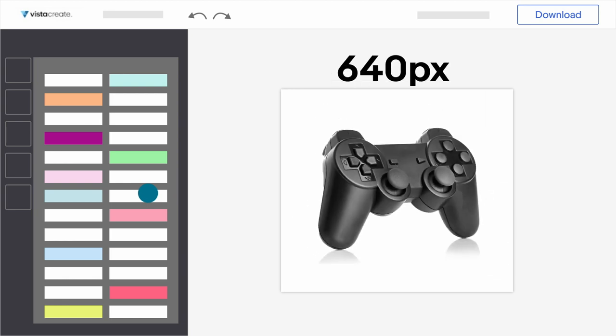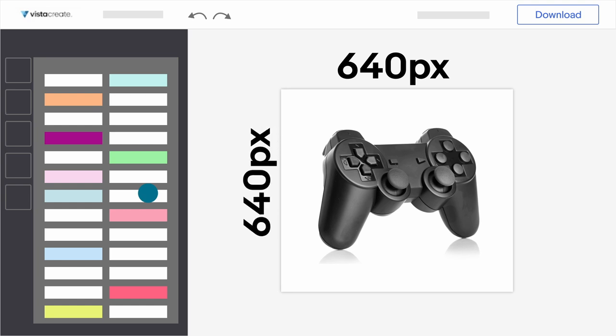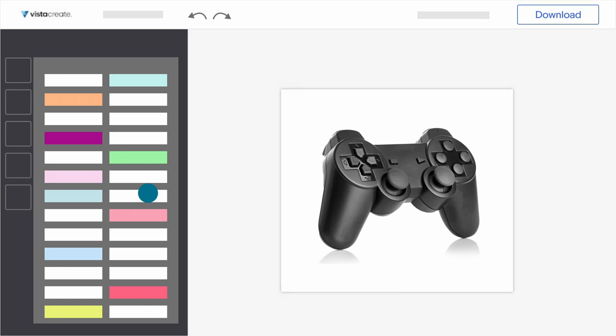Just make sure it's 640 by 640 pixels wide and under 12 megabytes. Once you're done designing, download the image.